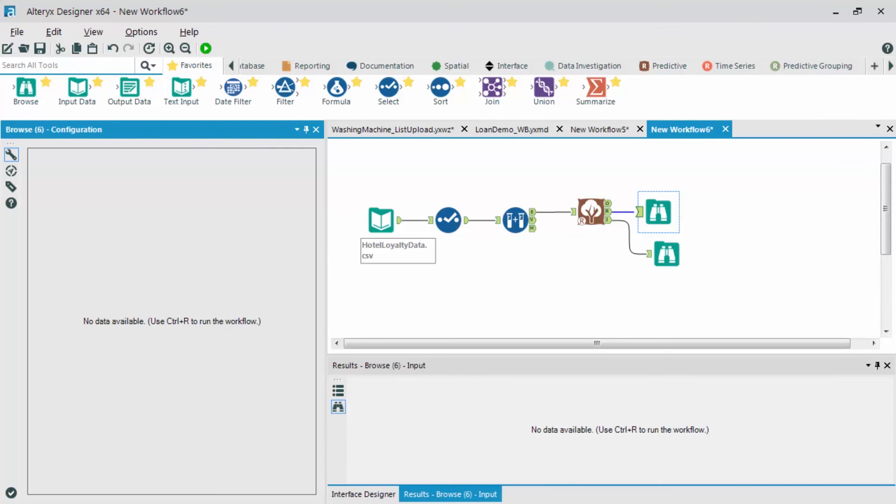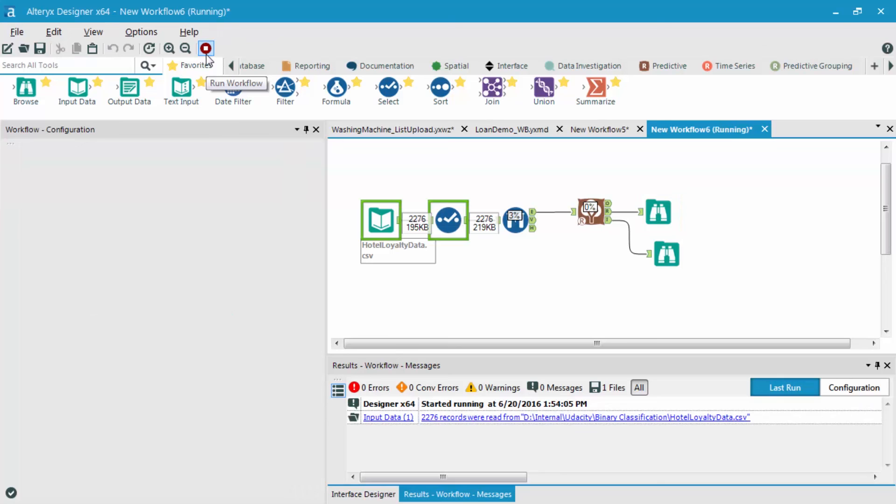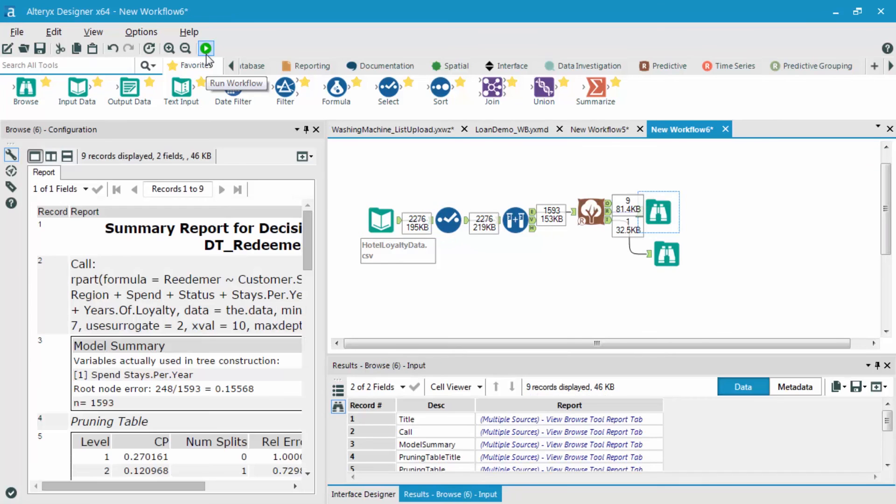So, before I kick off this workflow, what I'm going to do is put browse tools after the R and I outputs, and we're going to examine them in the next section.